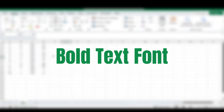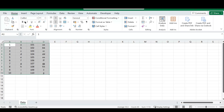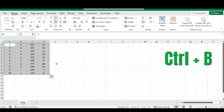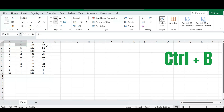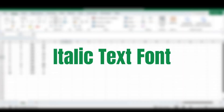The next shortcut is how to change your font formatting. The first option is bold. Once you select your data, you can go to the Home tab in your ribbon and select Bold, or you can use the shortcut key CTRL and B on your keyboard. This will apply bold formatting to your selected data.